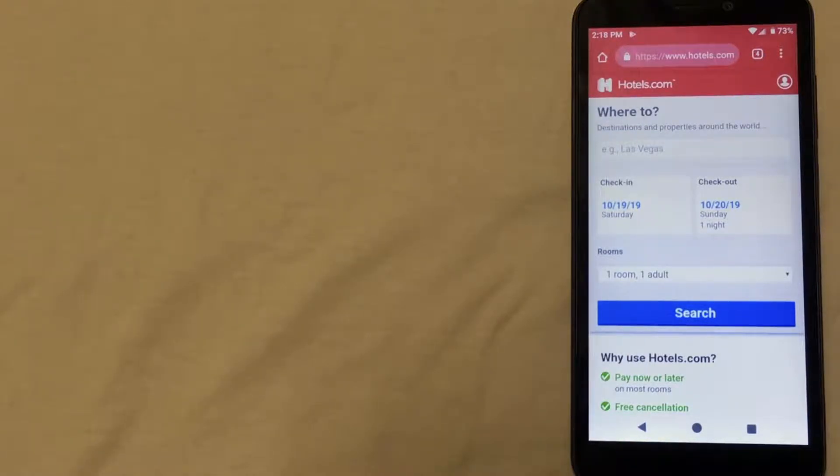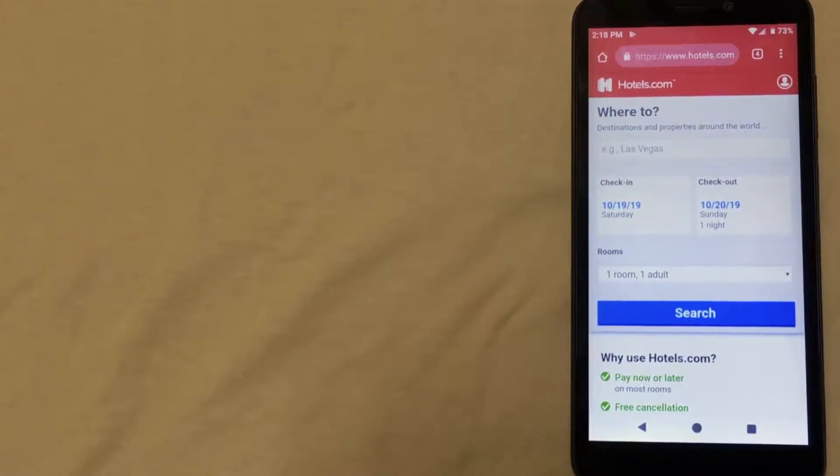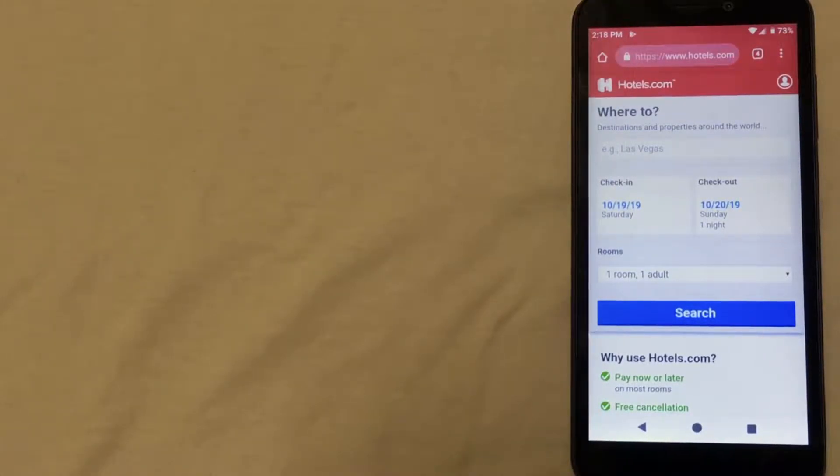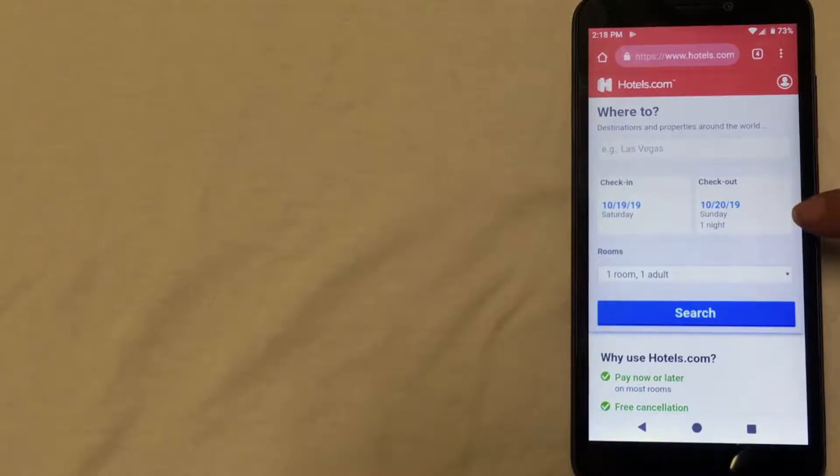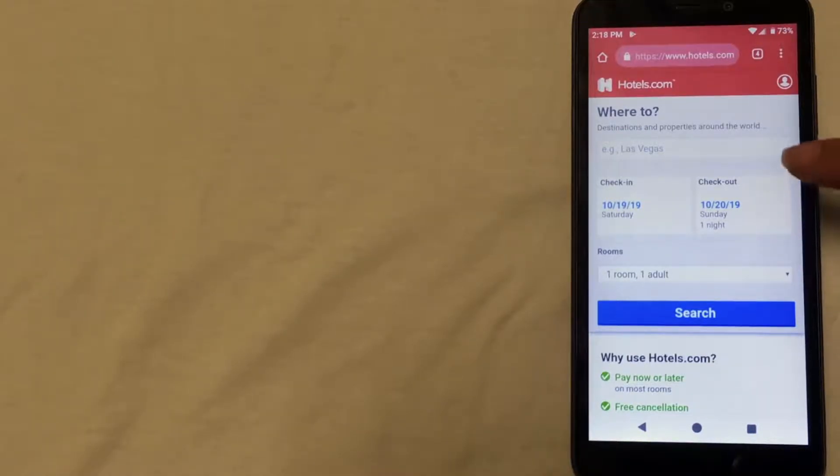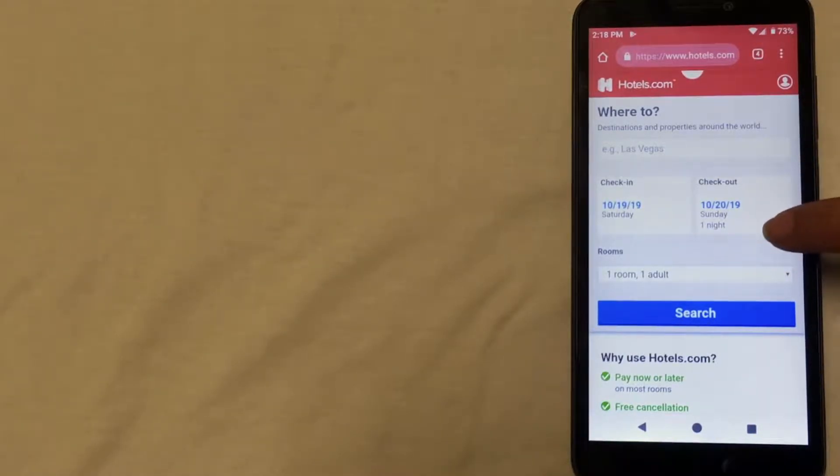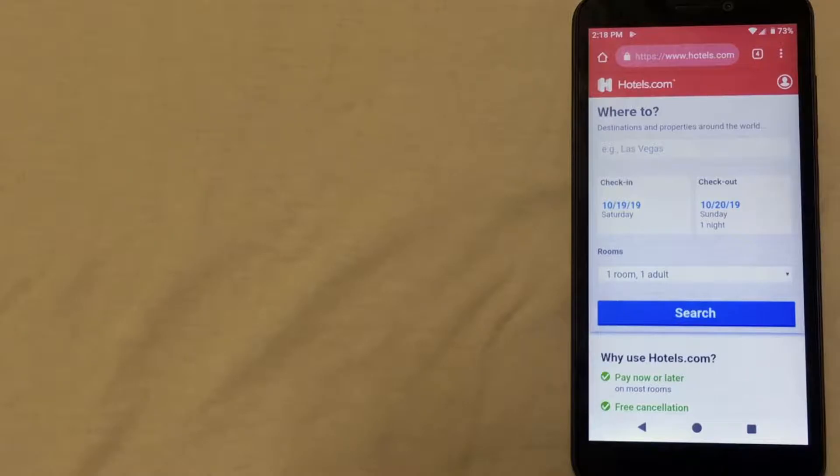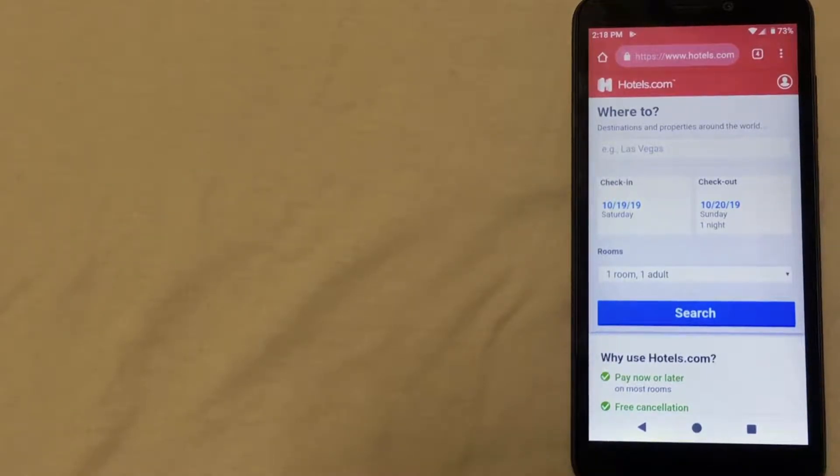Here I have the Hotels.com website up just to show you what the main page looks like. Just like with Airbnb it automatically brings up the page where you can enter your destination, travel dates, and the number of rooms that you need. From there you'll click search and then you can compare all of the options and decide which one will be the best for you.